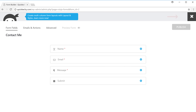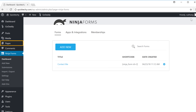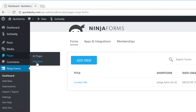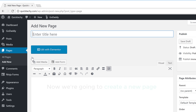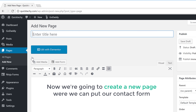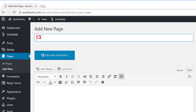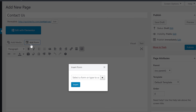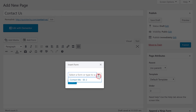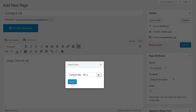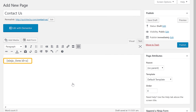So to add this form to our website, let's close this and then go to Pages and click Add New. We're going to create a new page where we can put our contact form. I'm going to enter the page title as 'Contact Us', and then to add the form click Add Form. Now if we click this dropdown, you'll see the form which we created in the last step. So let's select that, and now if we click Insert the form will be inserted into our page.